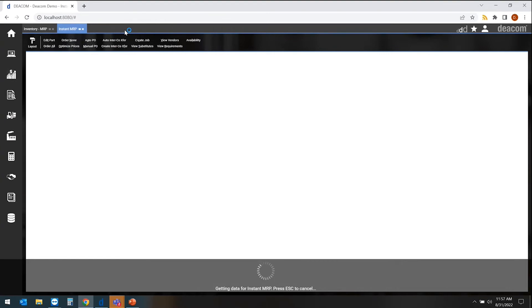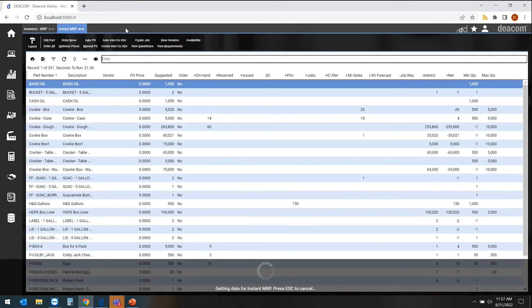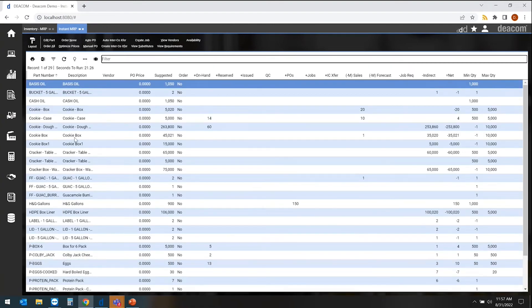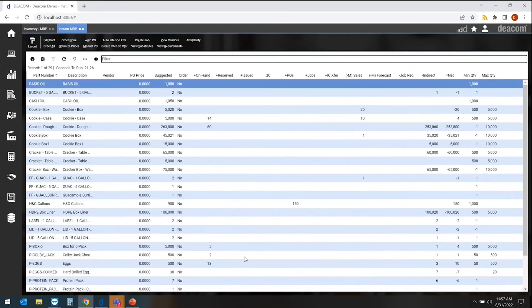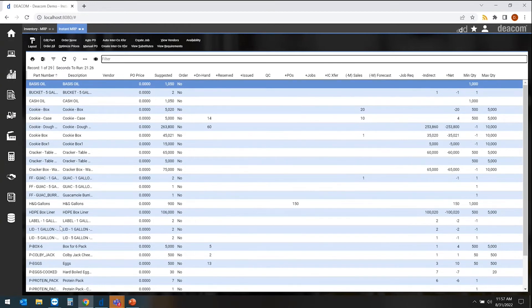Those different statuses down the left-hand side are going to be the items that we're planning for, and then across the top here, the different buckets of information or different statuses of the inventory.